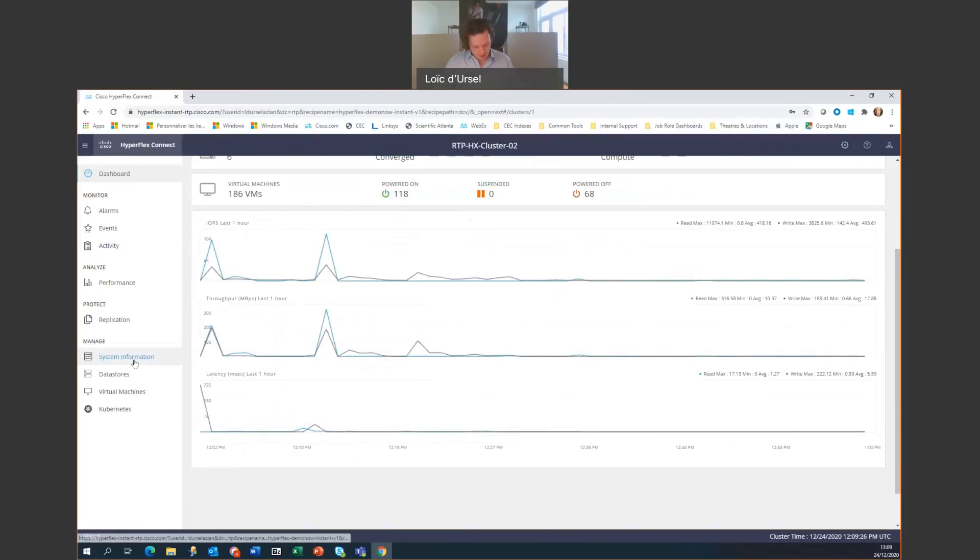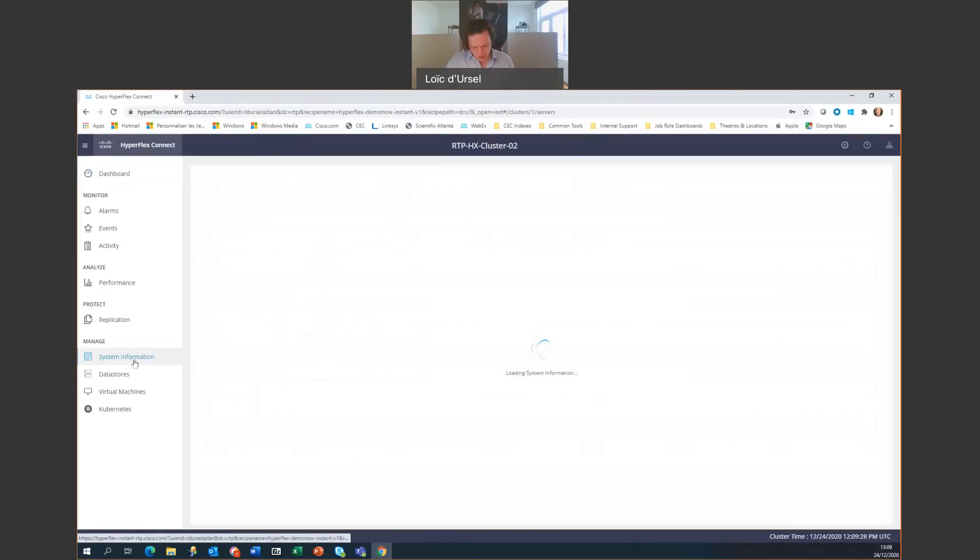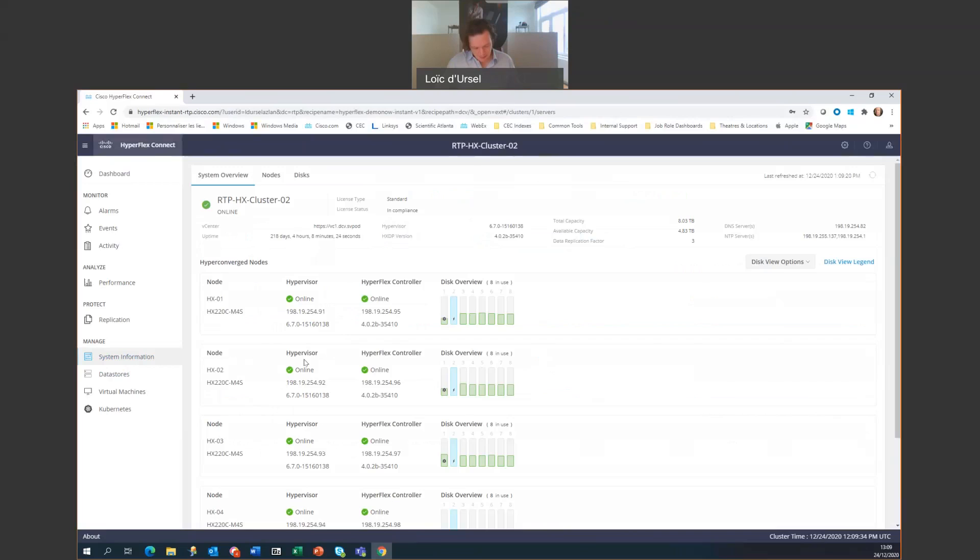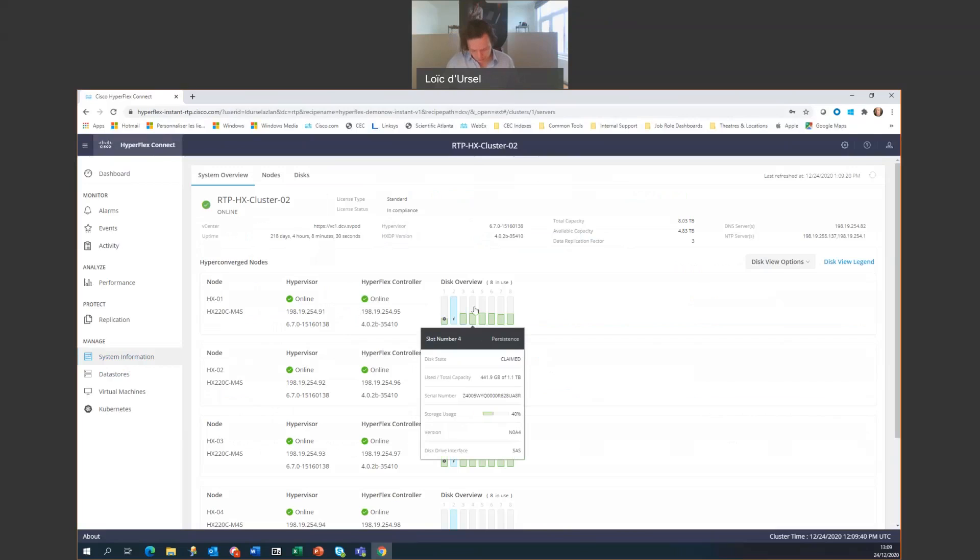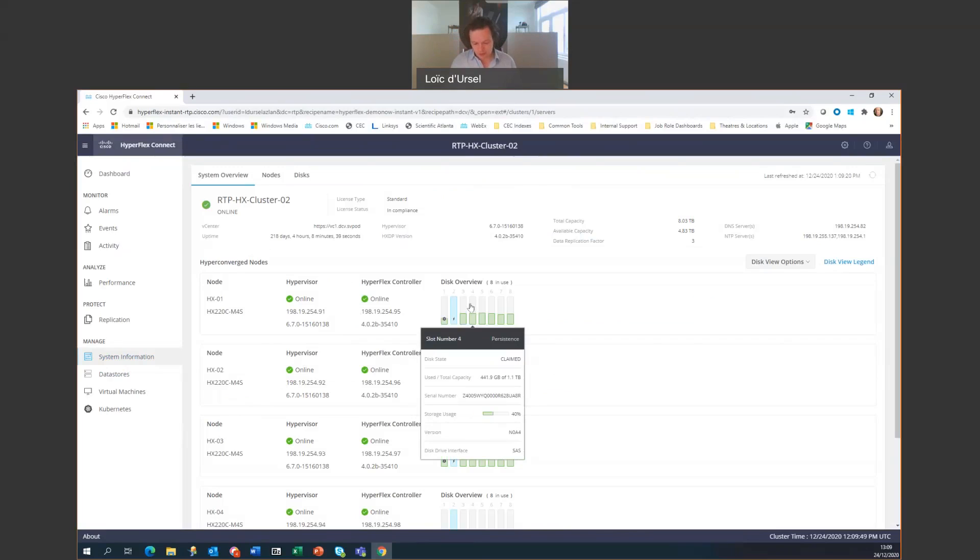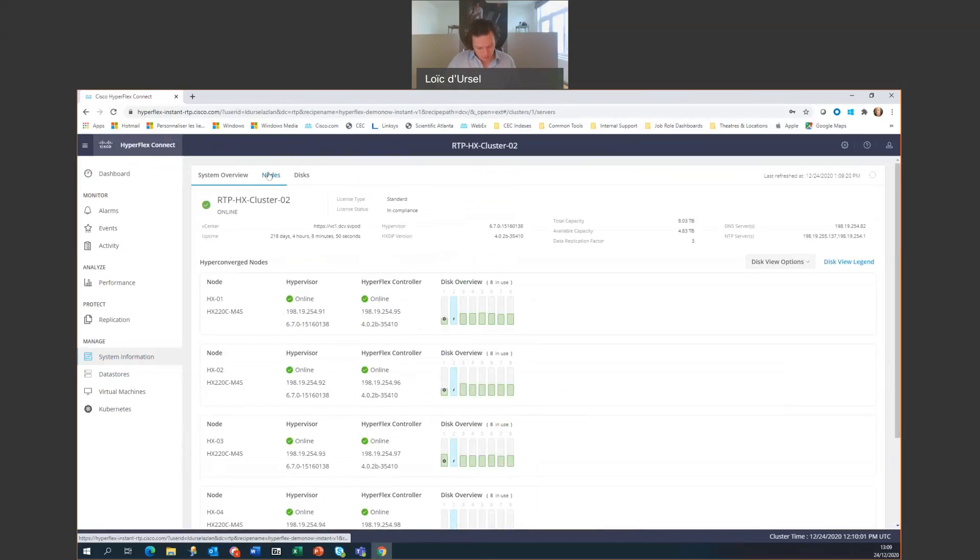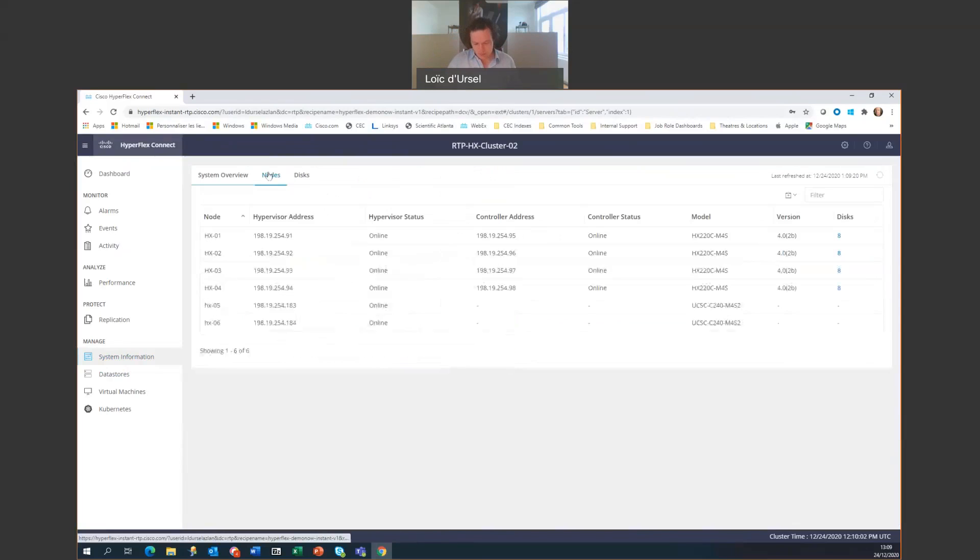Then looking at the system information, we can really go deeper into the nodes to see which ones are online. We are given the IP address, and then we have an ID on the capacity and their usage. And this is where the administrator will put a node into the HX maintenance mode. If we are scrolling down, we can see also the compute nodes below.